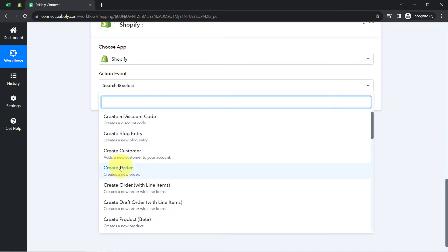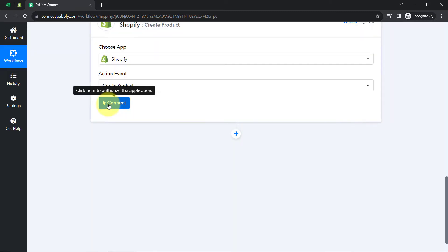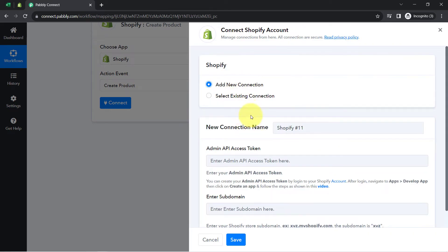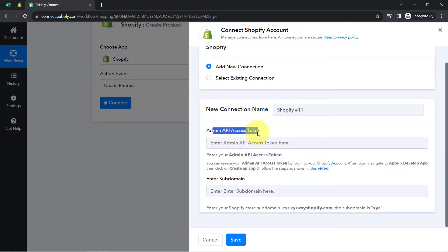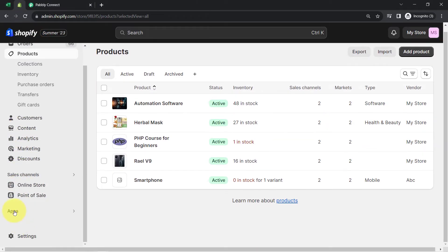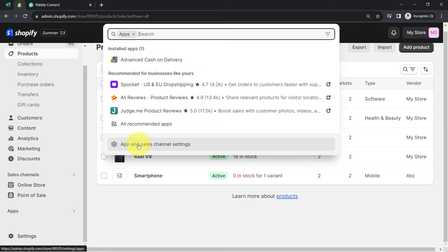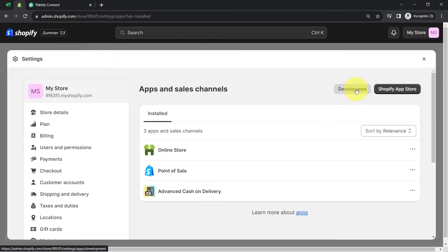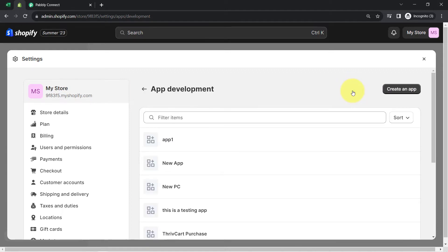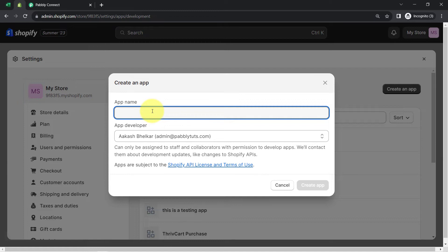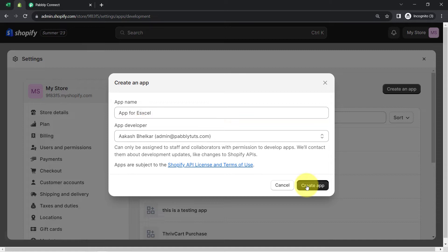I will select the action event 'create a product.' Clicking on connect, then add a new connection. For the connection it will ask for the admin API access token and the subdomain. A dedicated video is provided to guide you on how to get the API access token. Basically, go to your Shopify dashboard, click on the apps section, then app and sales channel settings, and create a new app under develop apps.